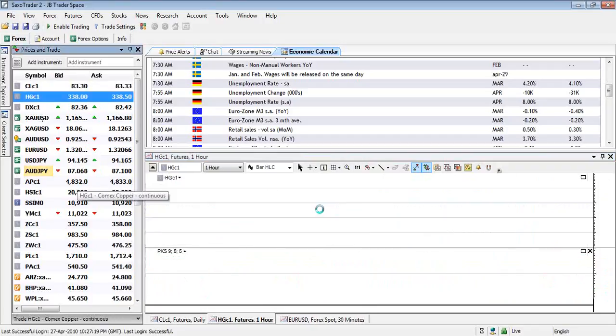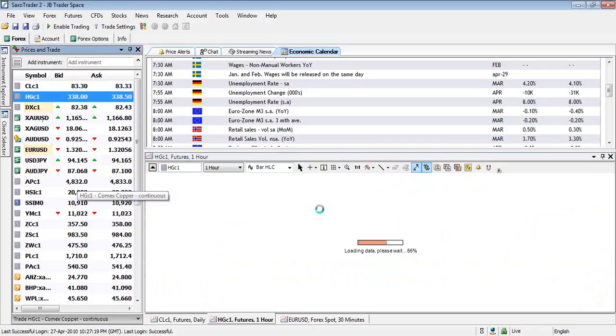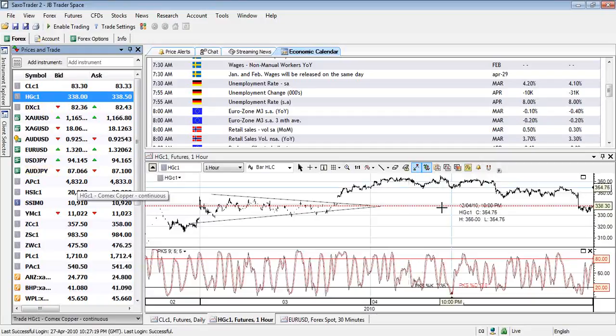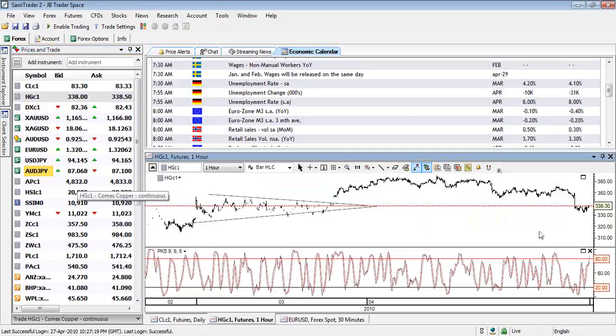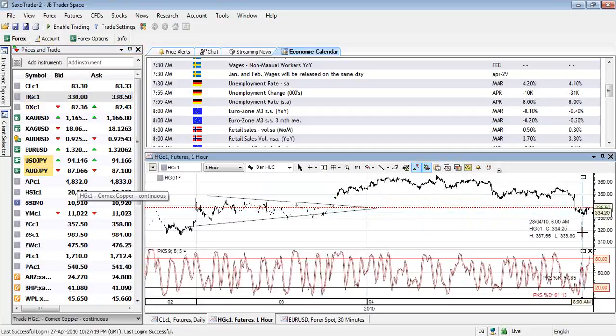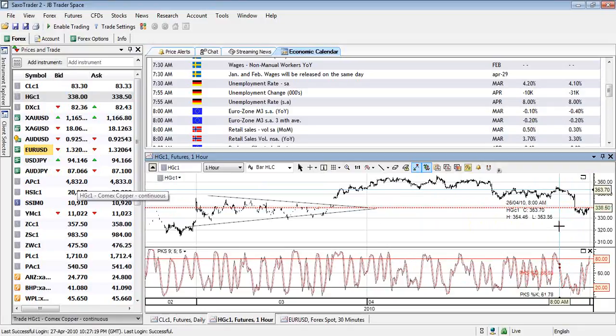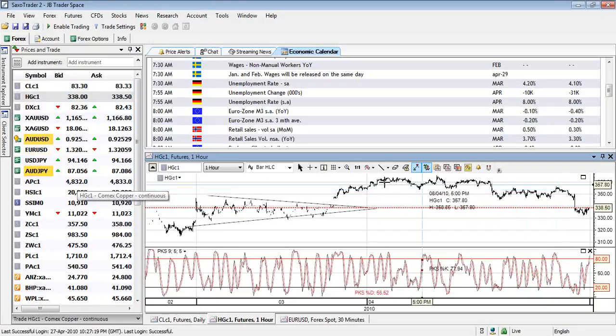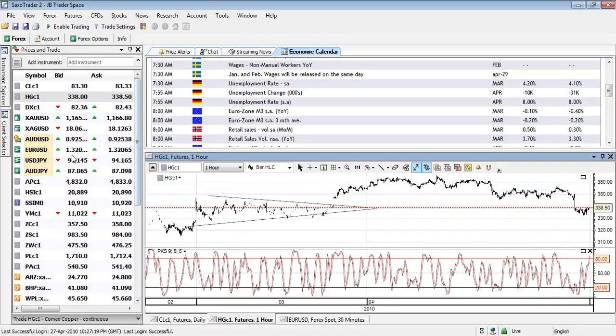Copper under pressure due to obviously economic concerns. And we are short there as you know. I did not take profit because I wanted to see what was happening there. But I think I'll be having a good look at that over the next day as to what we should do. We are short from good levels so I'm not too fussed at the moment on that one.